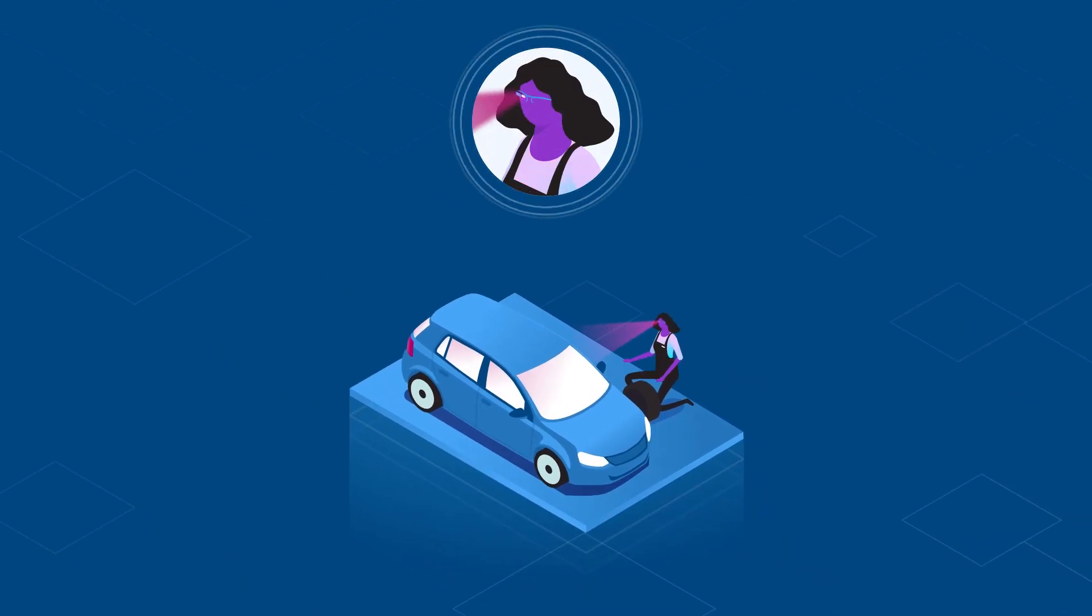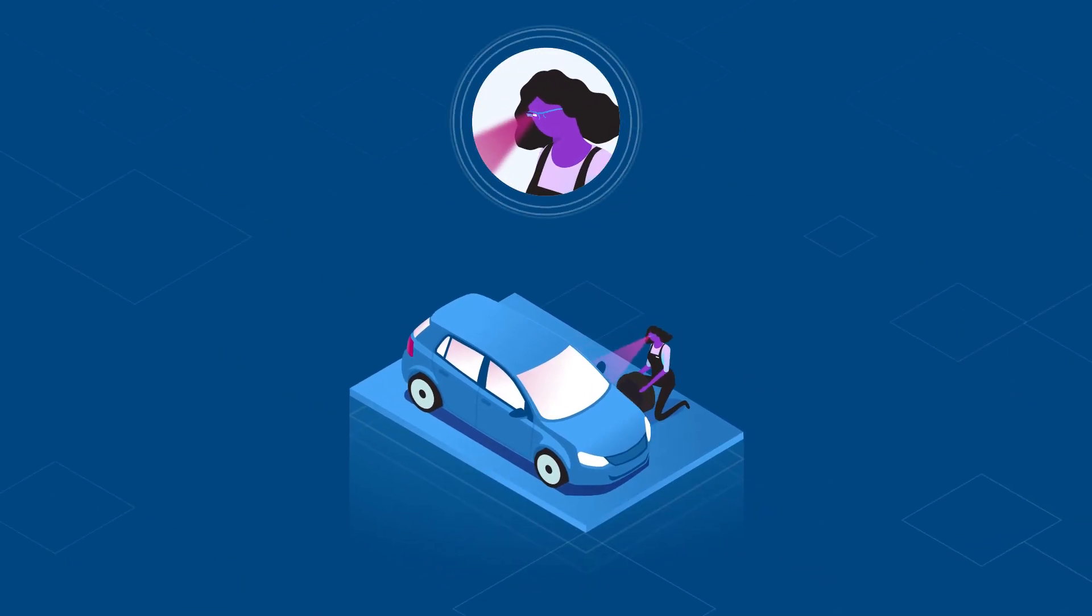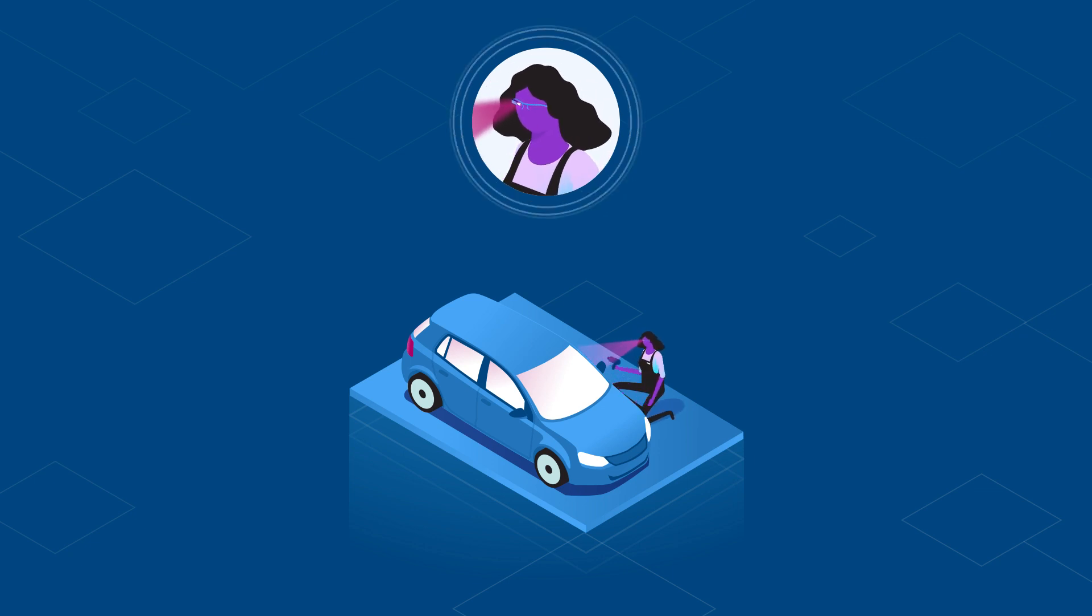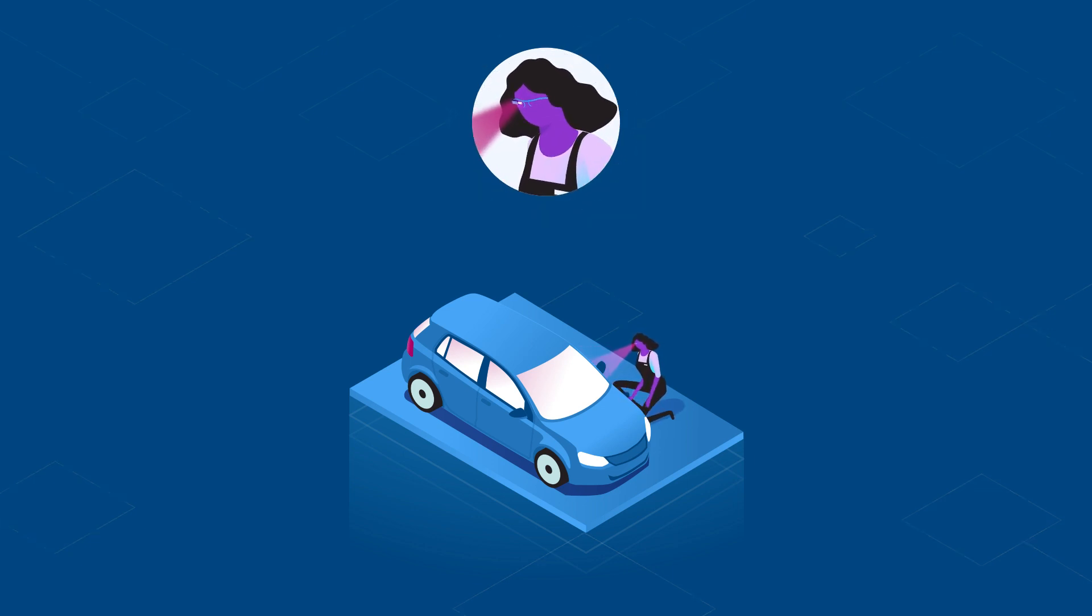our solutions assist frontline workers with augmented reality-based visual step-by-step instructions to guide them through assembly processes.